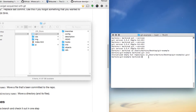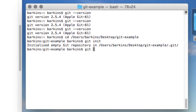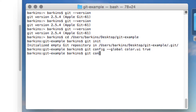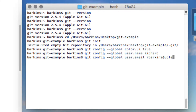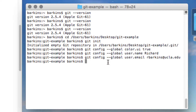Before we proceed, we need to do some simple configuration. You only need to do this once the first time you start working with Git. Type 'git config --global color.ui true' — you'll see what that does in a little while. Then 'git config --global user.name' and put your name, and 'git config --global user.email' and add your email. This gives your Git commits credit so you can track who committed something. If you're working locally, this isn't critical, but it's good practice when starting out.